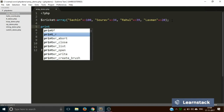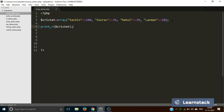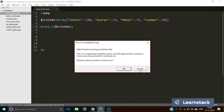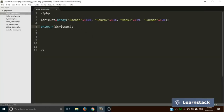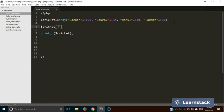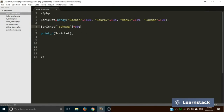Now if I write print_r($cricket) and save it and print it out in the browser, you can see the keys we have defined are Sachin, Saurav, Rahul, and Lakshmi. Now suppose we want to add one more item to this array — we do it like this: dollar cricket with a key and a value. Save it, print it out, and now you can see we have added one more item. This is what our associative array looks like.